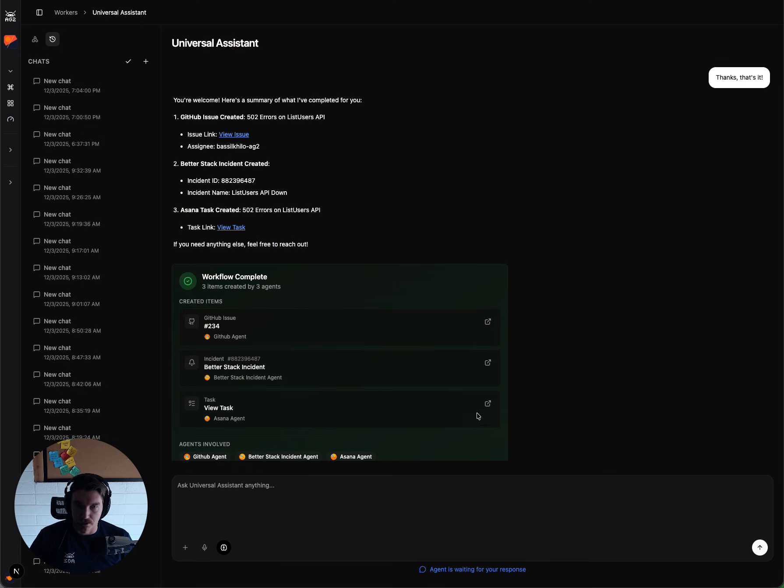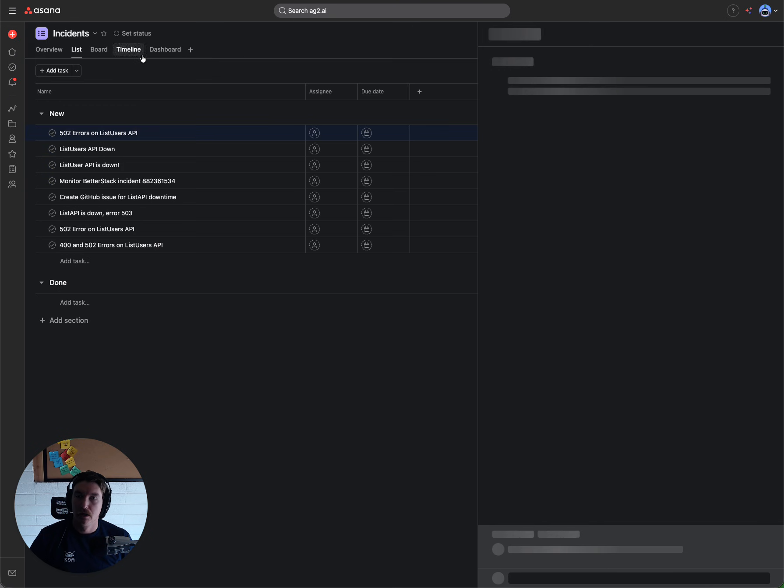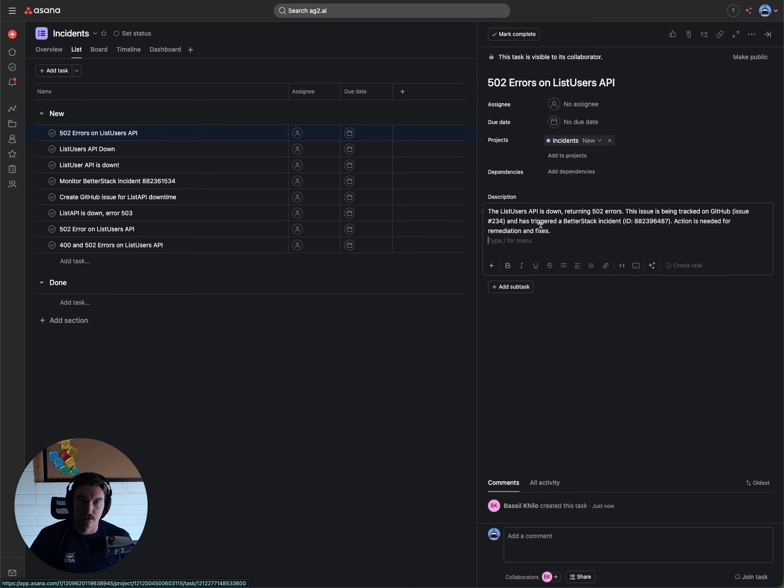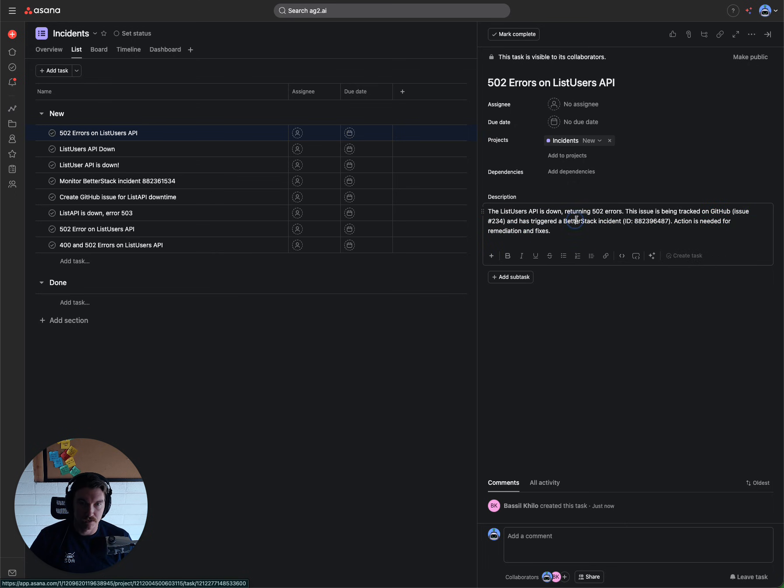as well as an Asana task finally, that shows that the description here as well. And then it also includes context from the GitHub issue and the BetterStack incident.